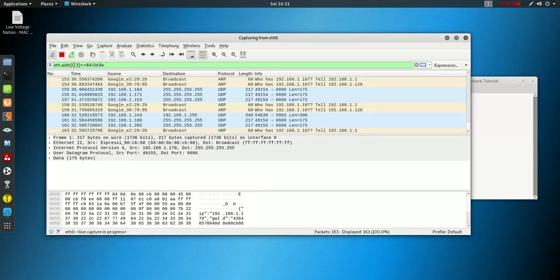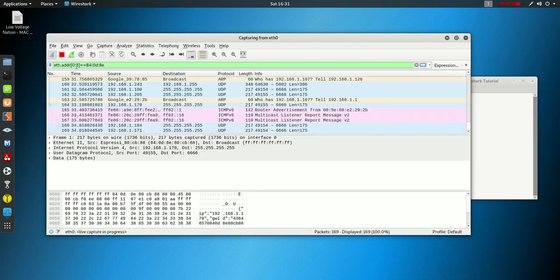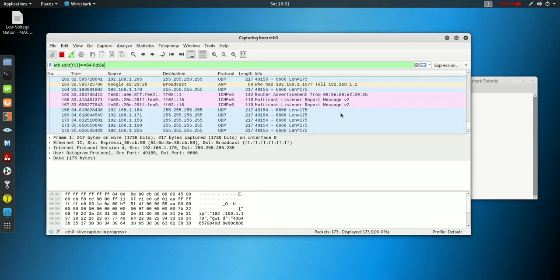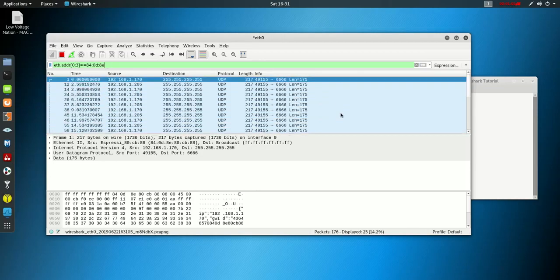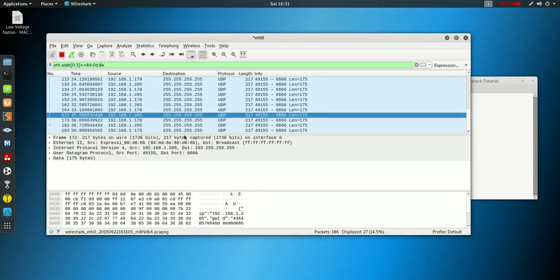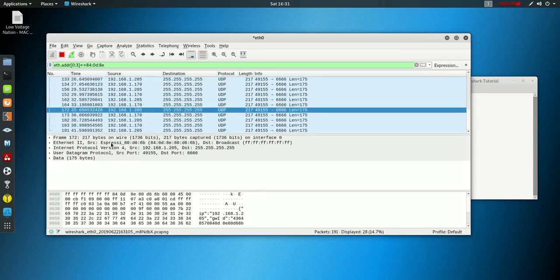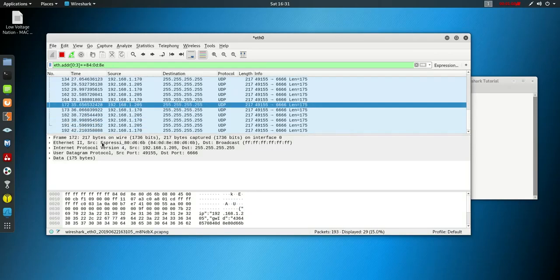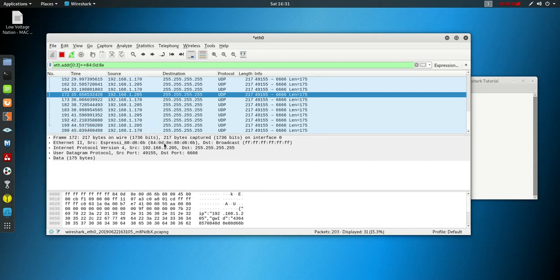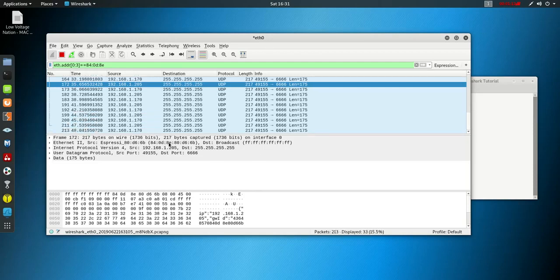What that's doing is slicing the first three octets of the MAC address. Press enter and now everything that has that OUI, so this particular device is an Espressif, which I believe is a chipset manufacturer for a lot of IoT devices.